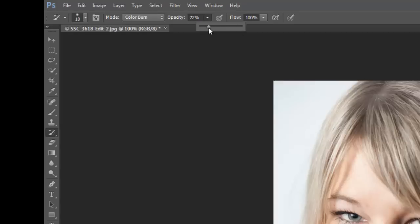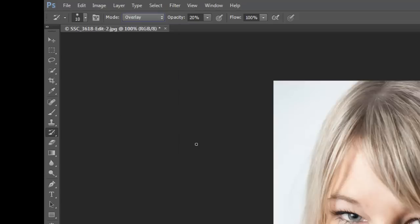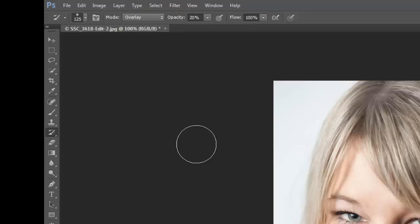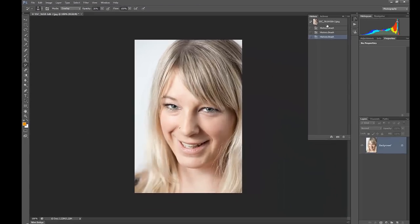I'm going to take this down to an opacity of 20%, and I can either use the sliders there or if you really want to, just hit your keyboard - hit 2, that'll give you 20% opacity. For this one we're going to look at using an overlay blend mode, and I want to increase the size of the brush, so I'm going to use the square brackets and just go up quite big on this.